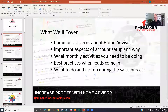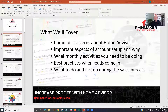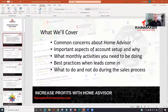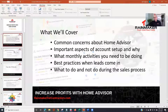Here's an overview of what we're going to cover: common concerns about HomeAdvisor, the important aspects of account setup and why, what monthly activities you need to be doing, best practices when leads come in, and some things about the sales process. Tons of little details in between.